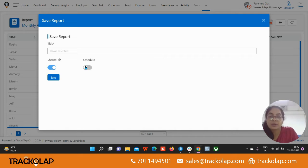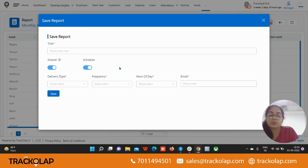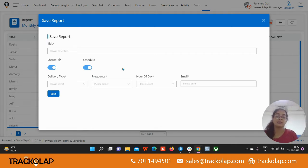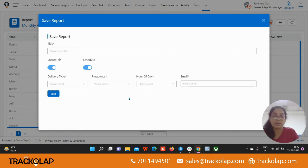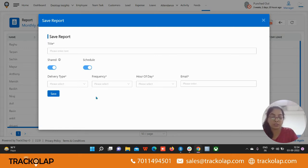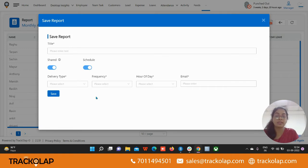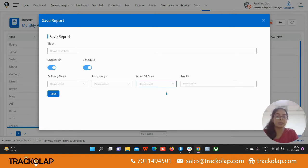You can schedule the report also. Suppose you don't have time to download the report again and again, so what you do, you can schedule the report. Select the format in which format you want the report, in the Excel format or the HTML format, and select the frequency and the hour of the day and enter the email. Then the report will automatically schedule.